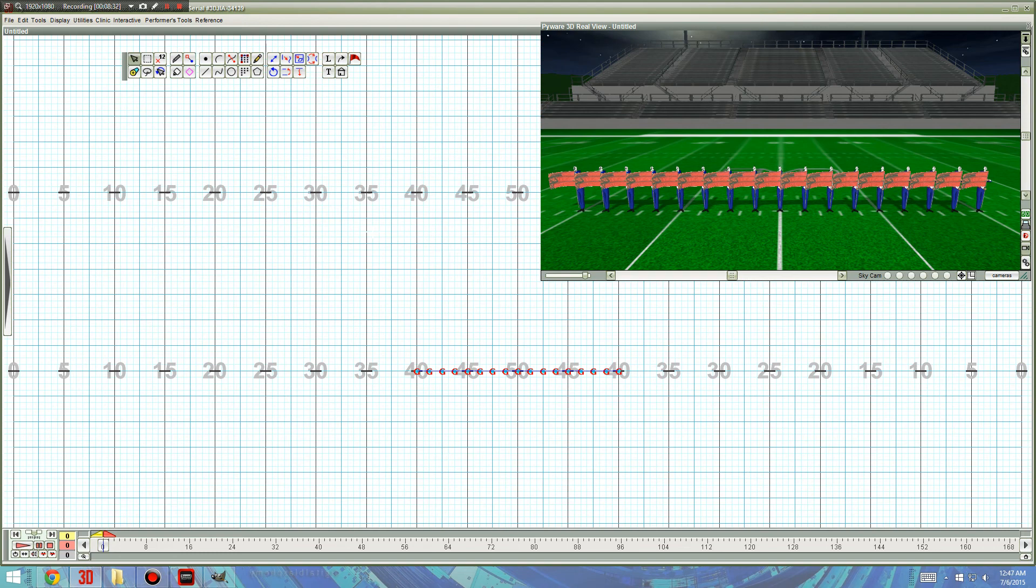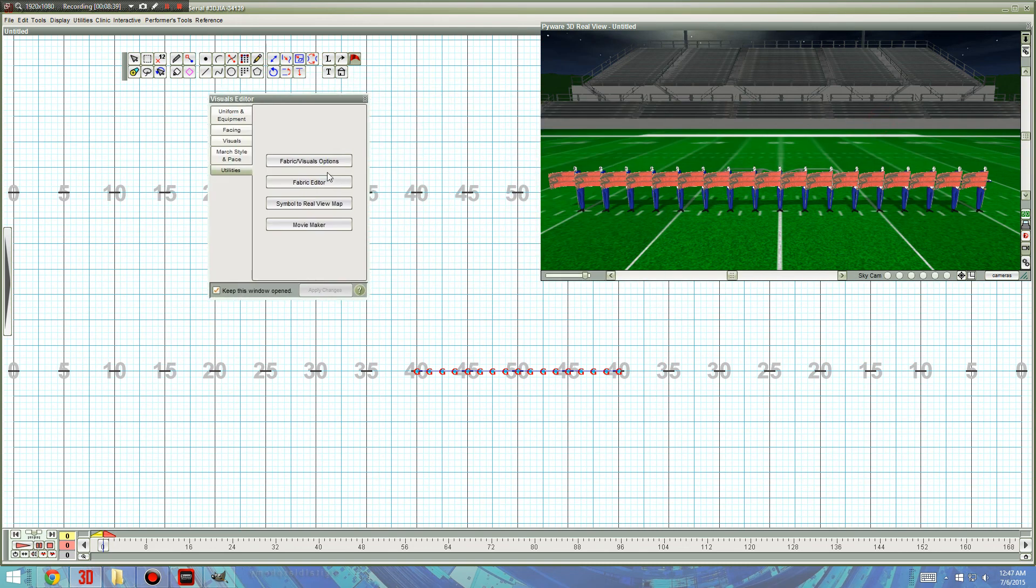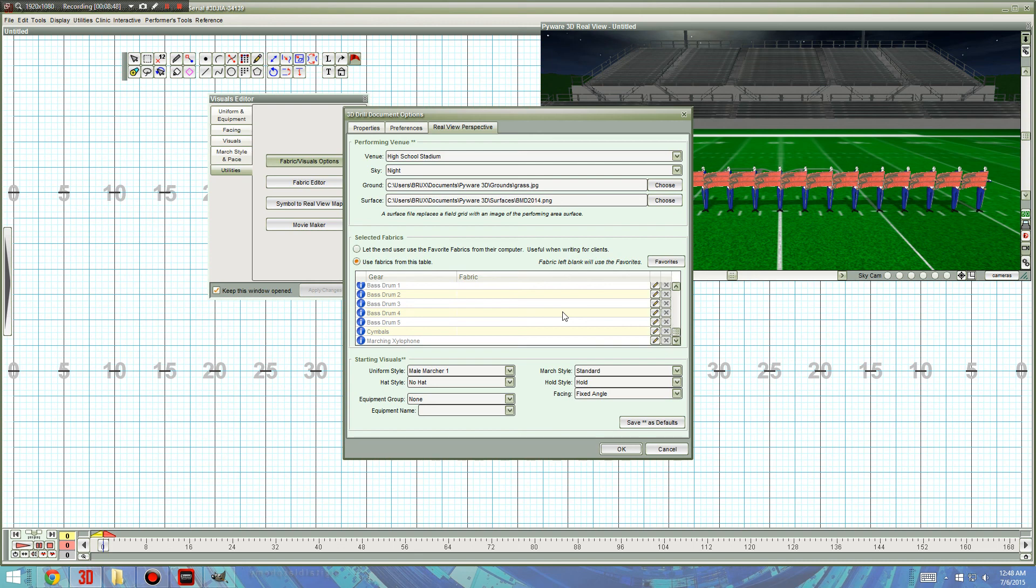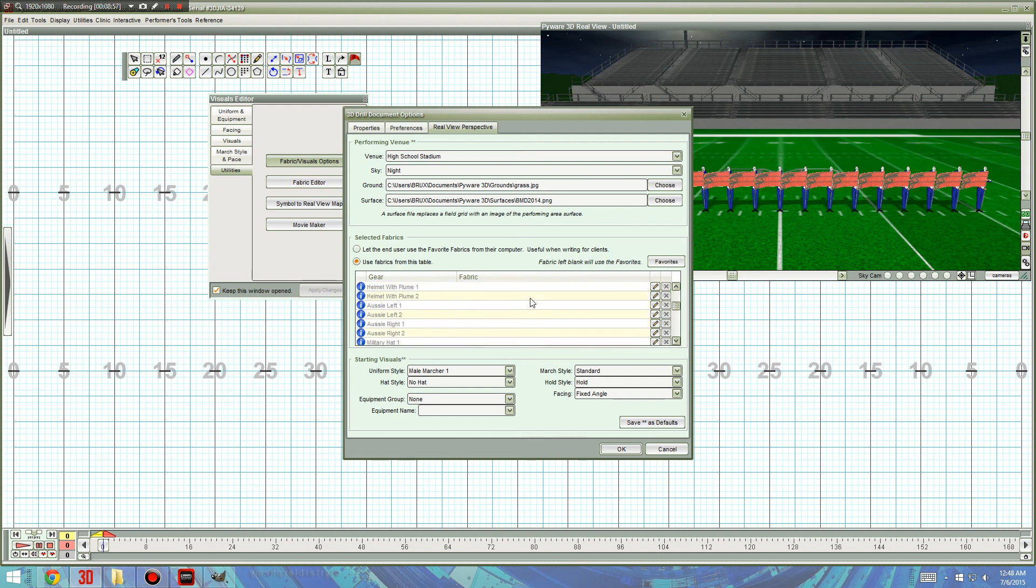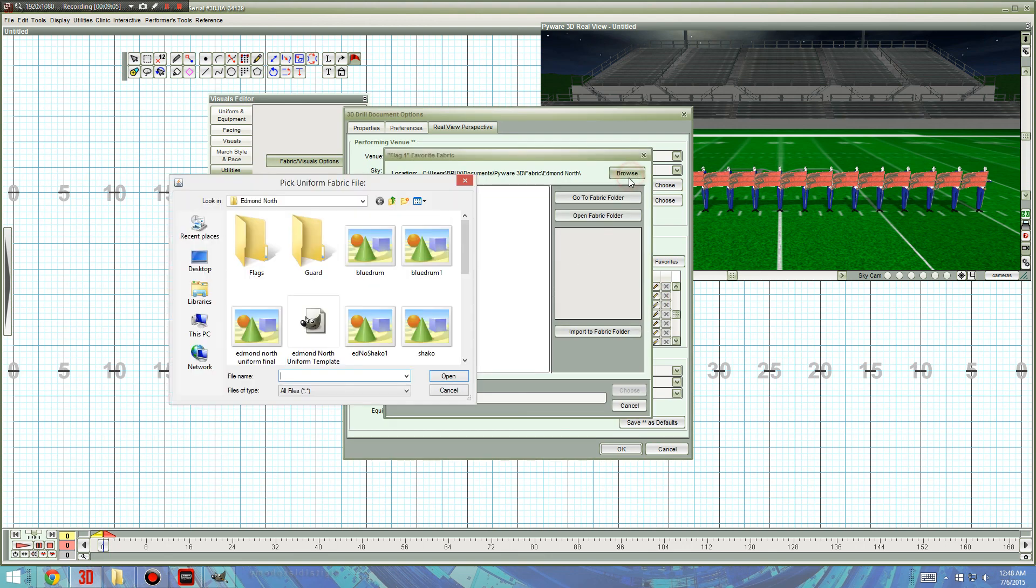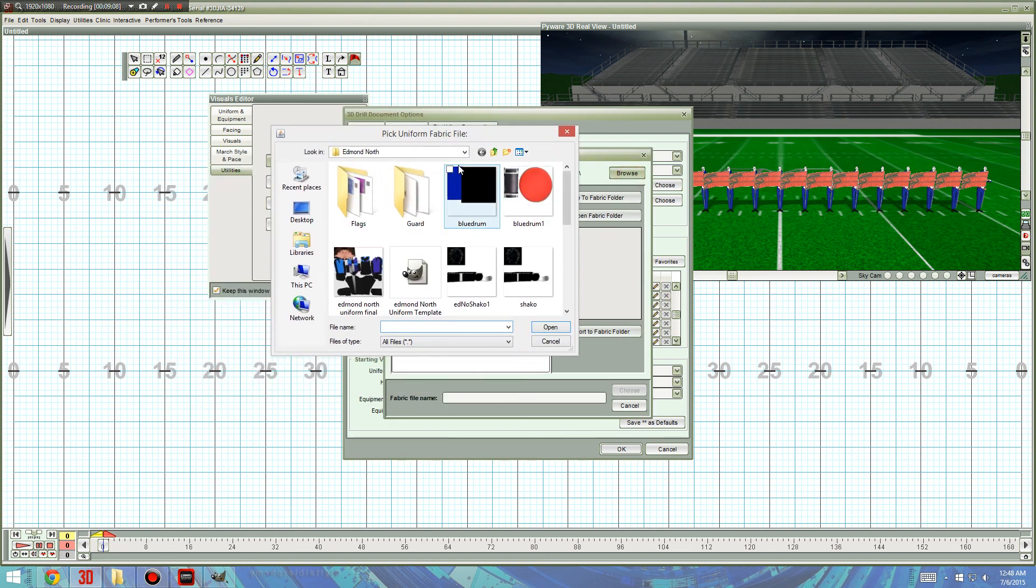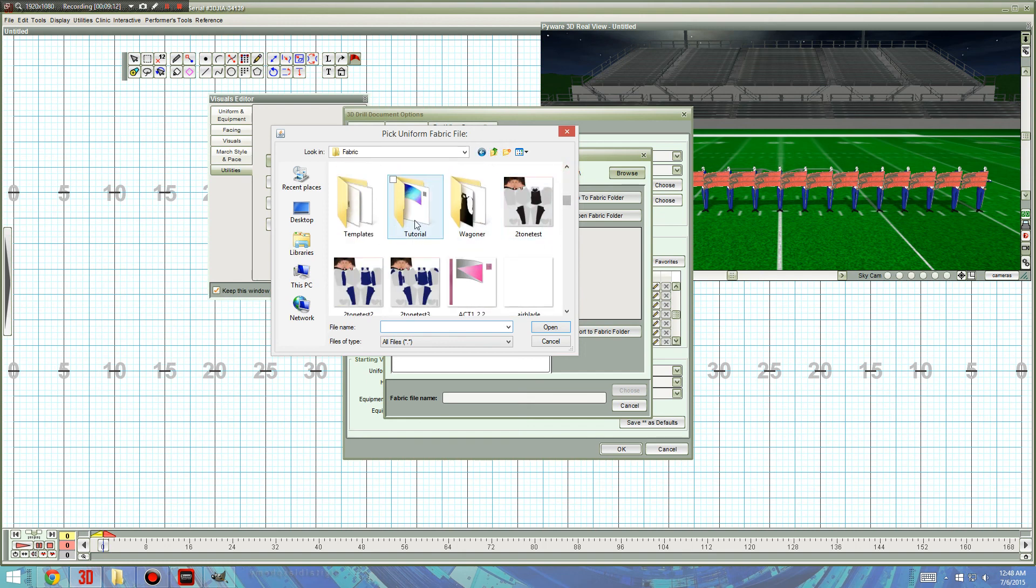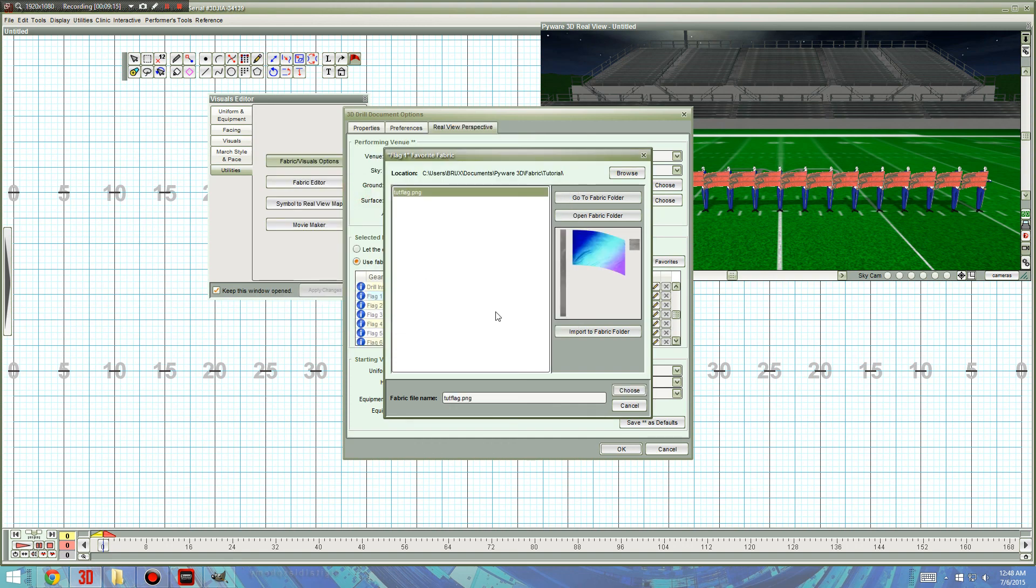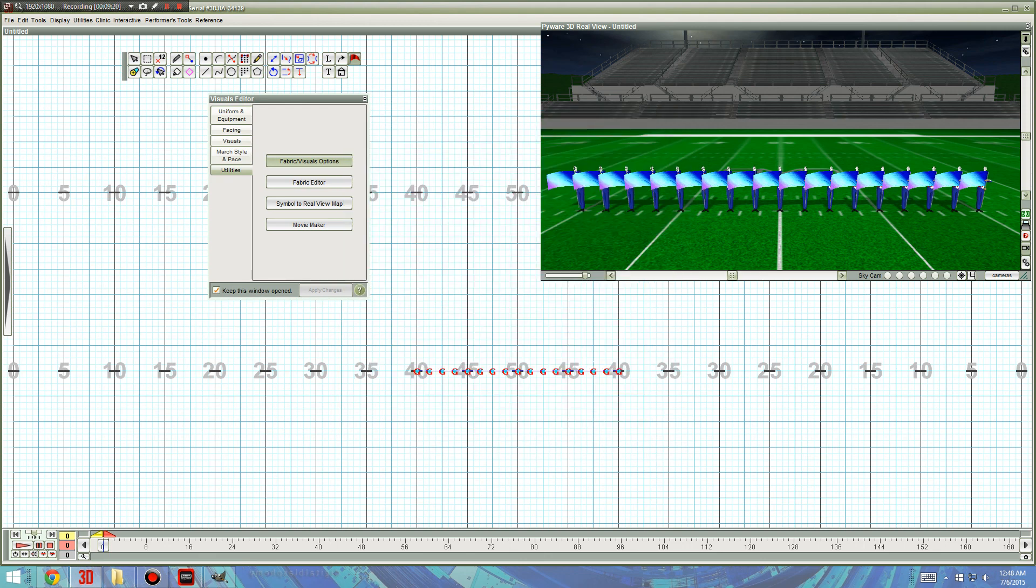And with either one or all of these selected, we'll go into the Fabric, or the Visual Editor. Fabric and Visual Options. And these are all in the Male Uniform Archer one. Nope, that's not what I meant. Sorry. We'll go down to Flag. These are the custom flags. And you'll hit the little pencil. And then browse to where we just saved that. Just like that. Make sure it's selected. Choose. Okay. And ta-da!